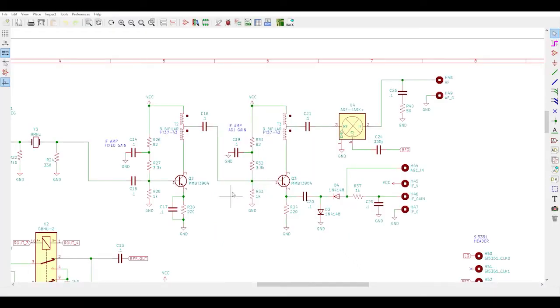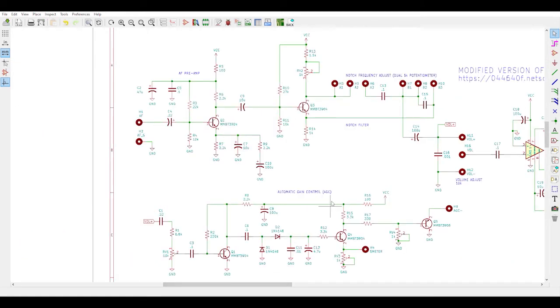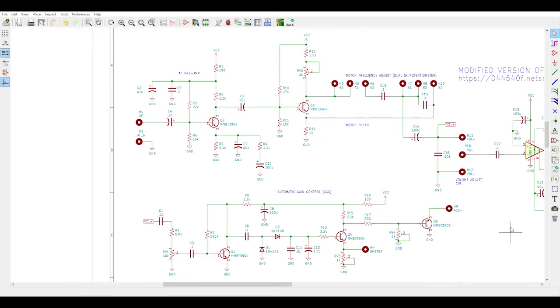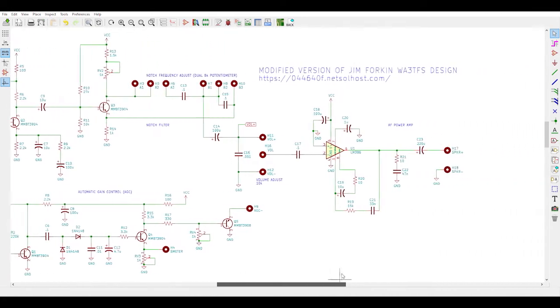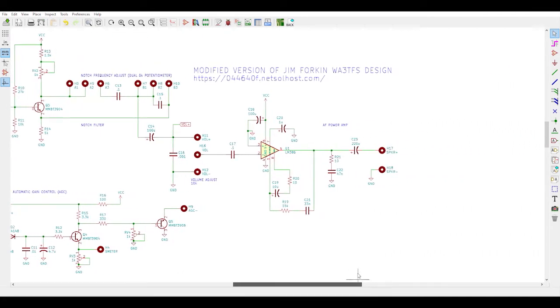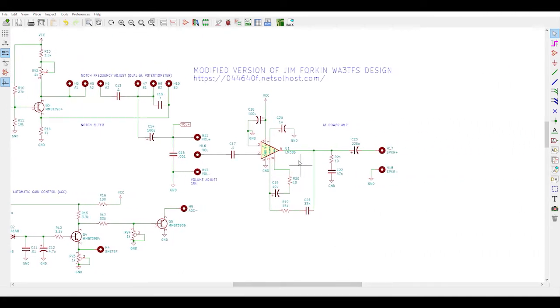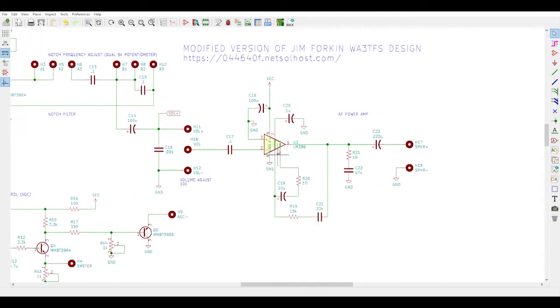There's no changes to the IF stages other than integrating the feedback signal from the automatic gain control. Lastly, the audio section. Here, I've integrated the AGC, the notch, and the audio power circuits pretty much verbatim to Jim's design. The only changes are some tweaks that I made to the LM386 audio amp circuit.